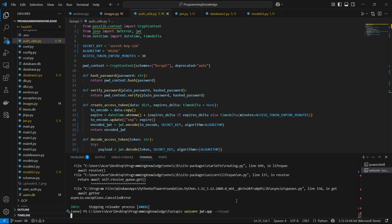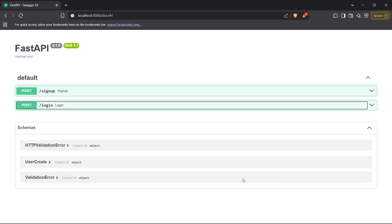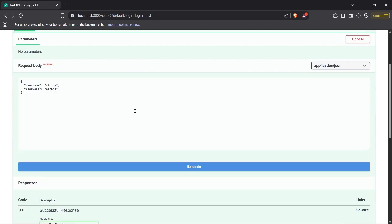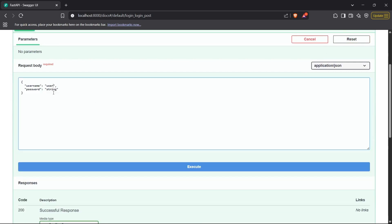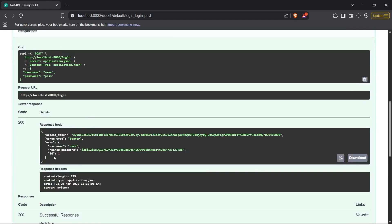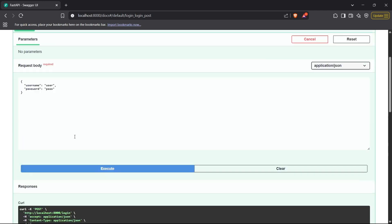Let me turn my application on and reload it. We had created a user previously with the username 'user' and the password 'pass', so I'm going to pass those arguments and execute the query. As you can see, we got the response and the access token inside it. Now we'll use this access token to protect a route and access that protected route using token authentication.